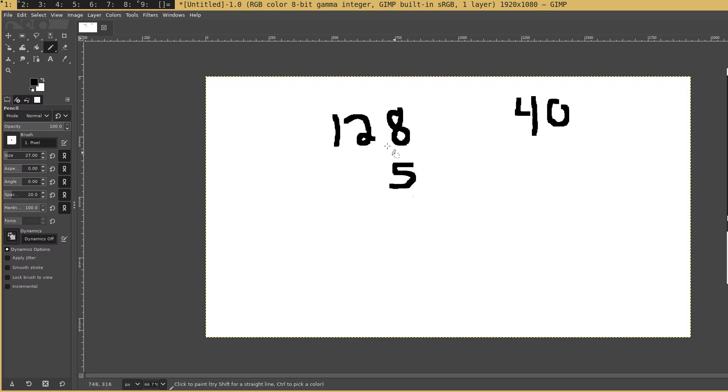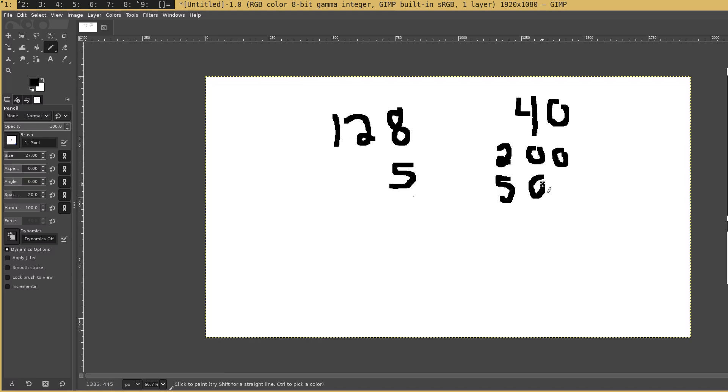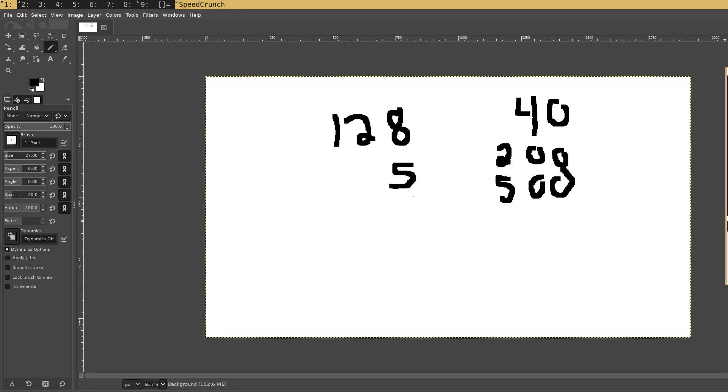So what we can do is we do 8 times 5, we know that's 40, right? Then we can do 5 times 2—we notice that this 2, what place is it in? We did 8 times 5 first, we got 40. We see that the 8 is in the ones place, so we don't add any zeros. We do 5 times 2, that's 20, but we see that it's in the tenths place, so we add a zero, so that becomes 200. Then we do 5 times 1, which is 5, but it's in the hundredth place, so we add two zeros.